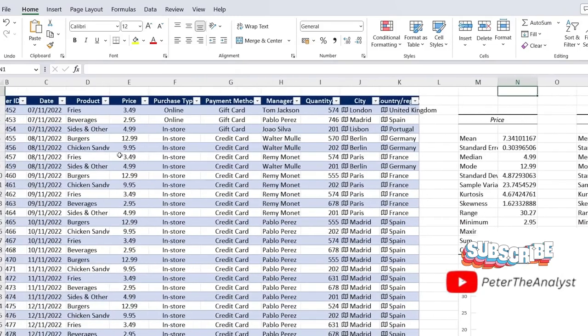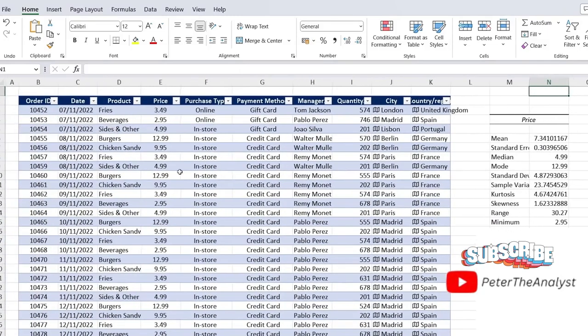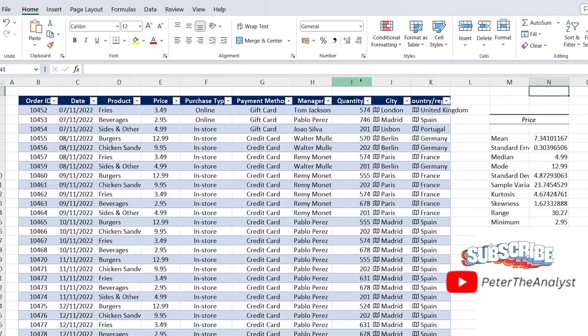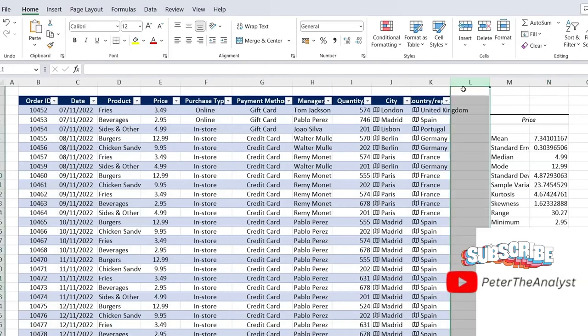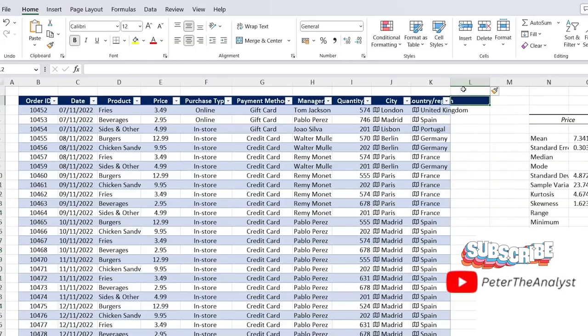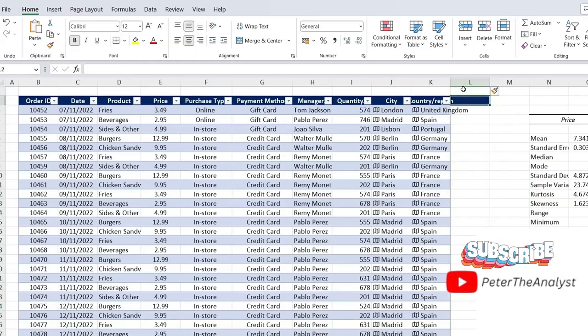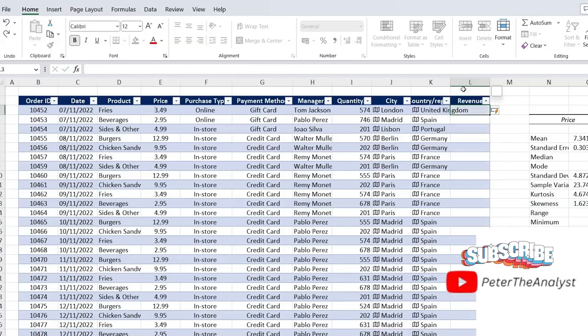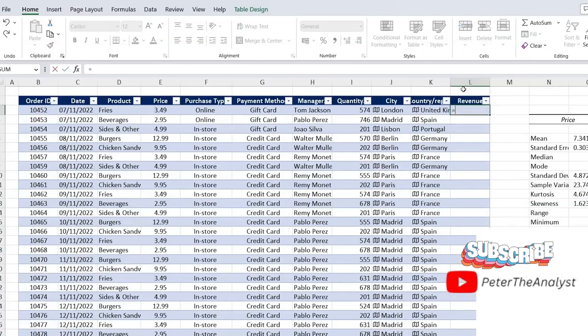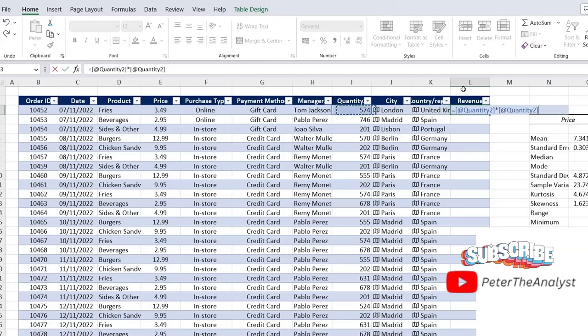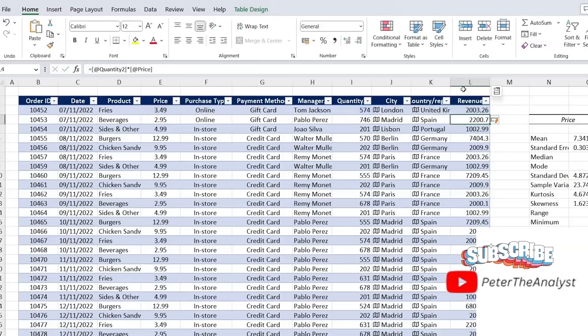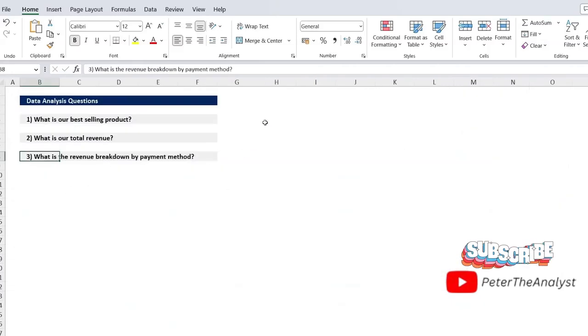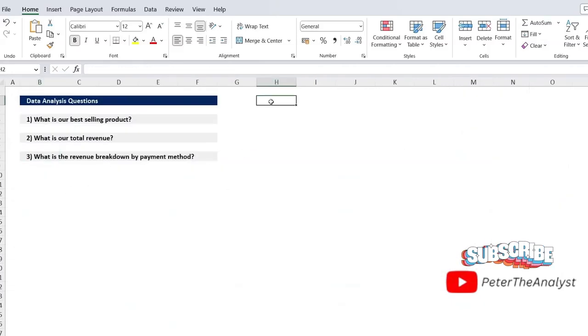So if we go back to the table here, you notice that we don't actually have a column for revenue. So that's one that we're going to have to calculate simply by multiplying the price and the quantity. So we'll do that over here. Let me add an extra column there. And let's call this something like revenue. And the formula for it is going to be equals the quantity multiplied by the price. And we'll just hit enter there. That should be calculated for us.